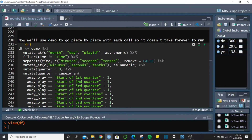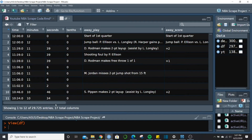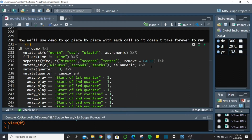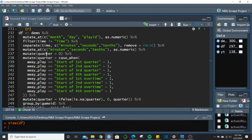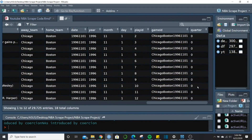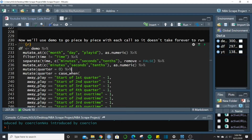The next thing — a little bit tricky — is figuring out what quarter each play is in. Looking at the data, we have rows like 'Start of first quarter,' 'Start of second quarter,' and so on. We need to flag these to determine the quarter for every other row. First, we create a column called quarter initialized to zero for all rows.